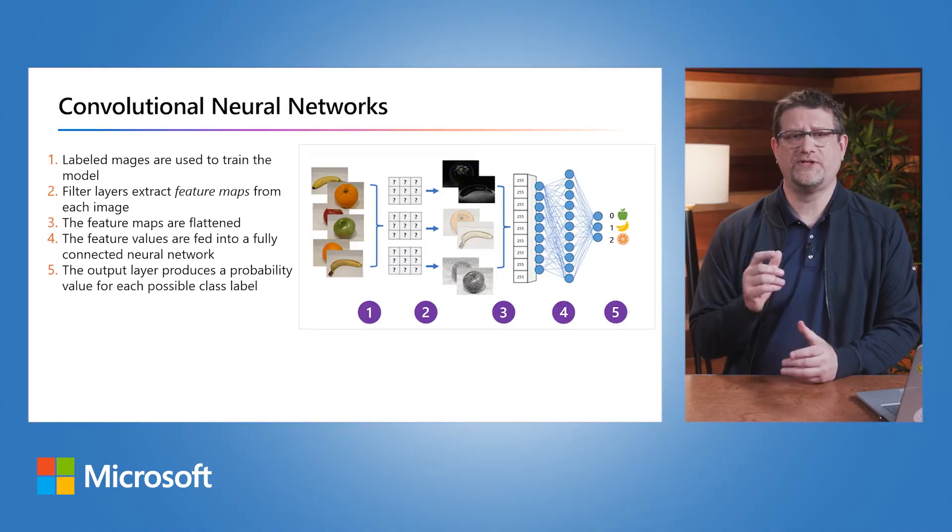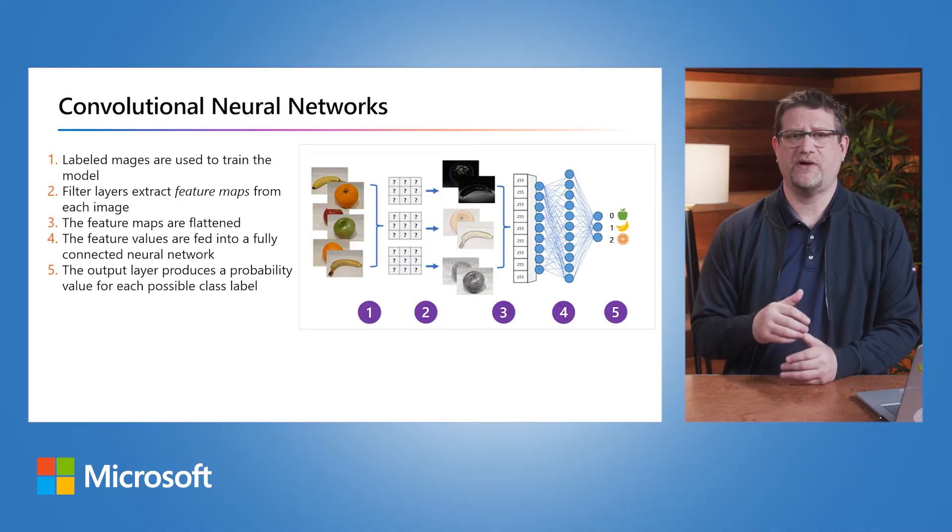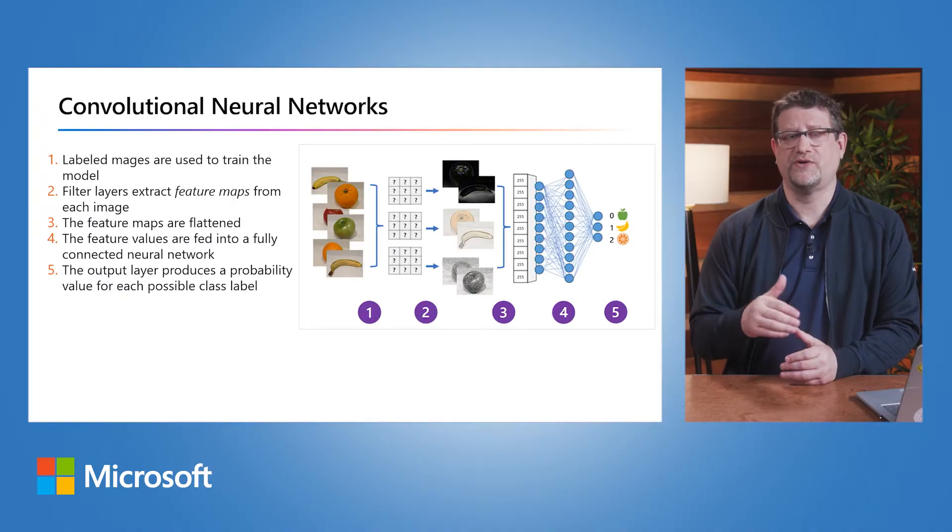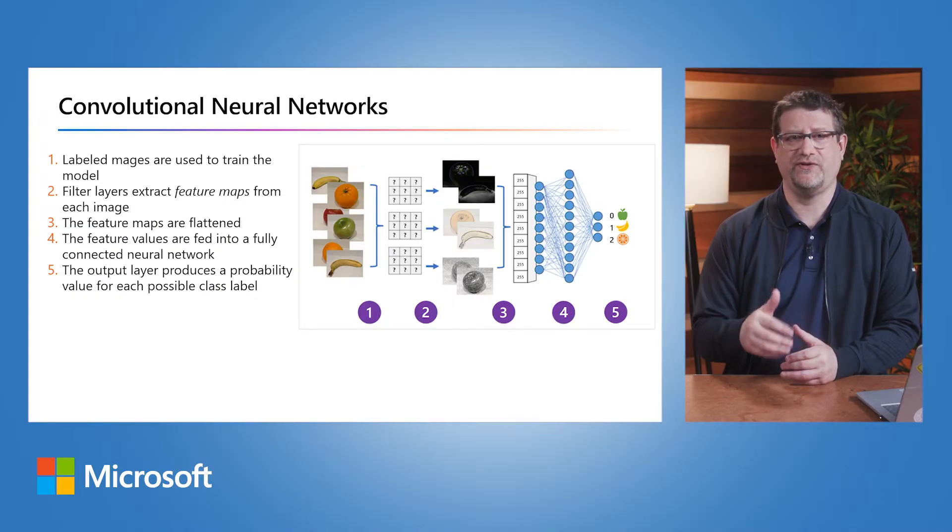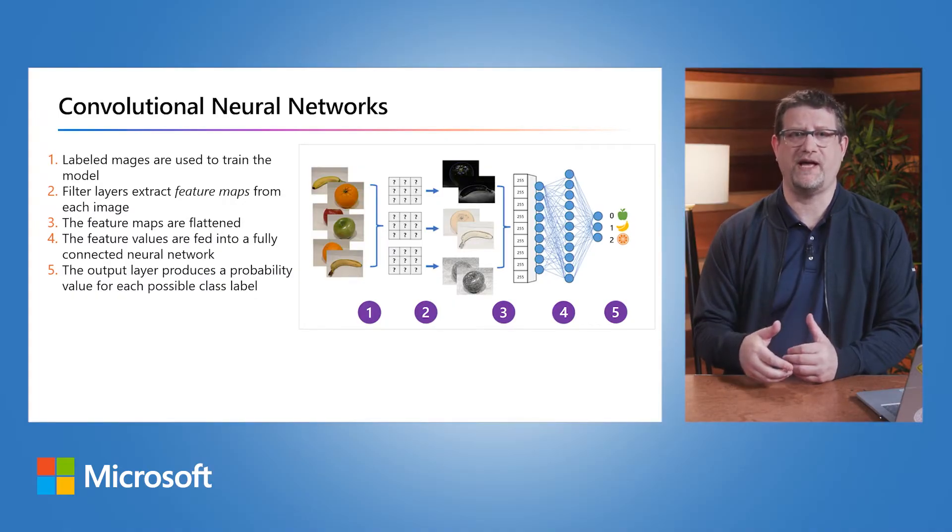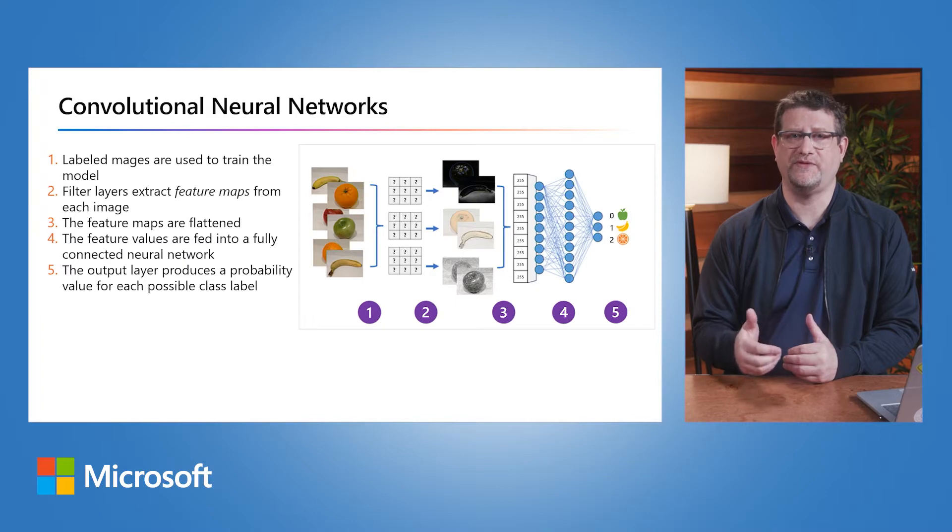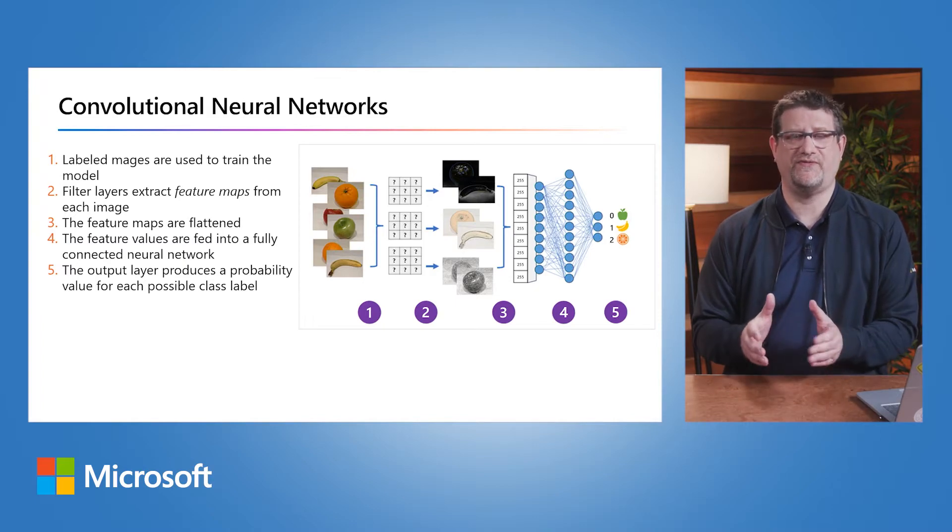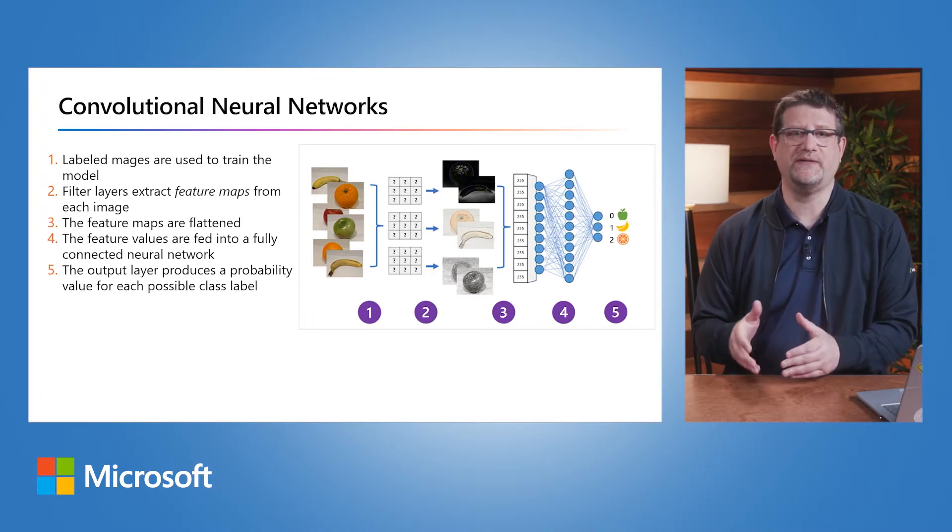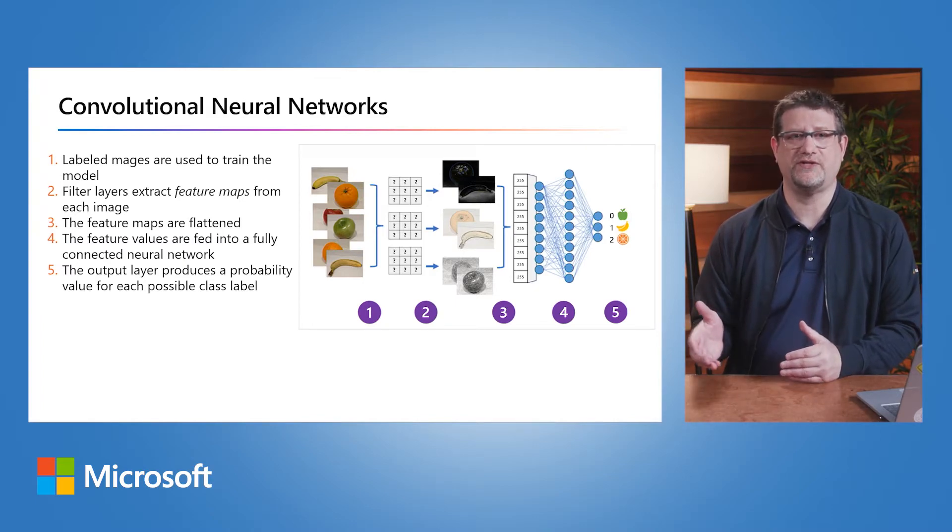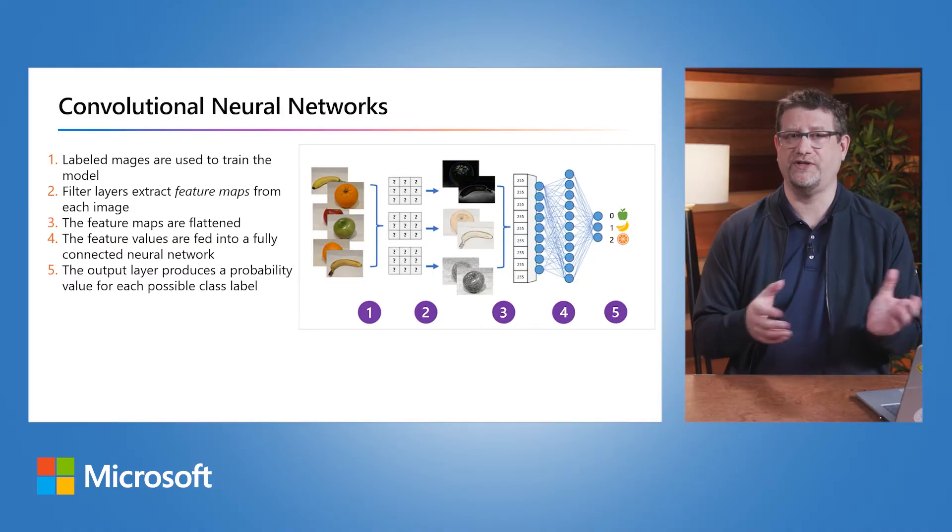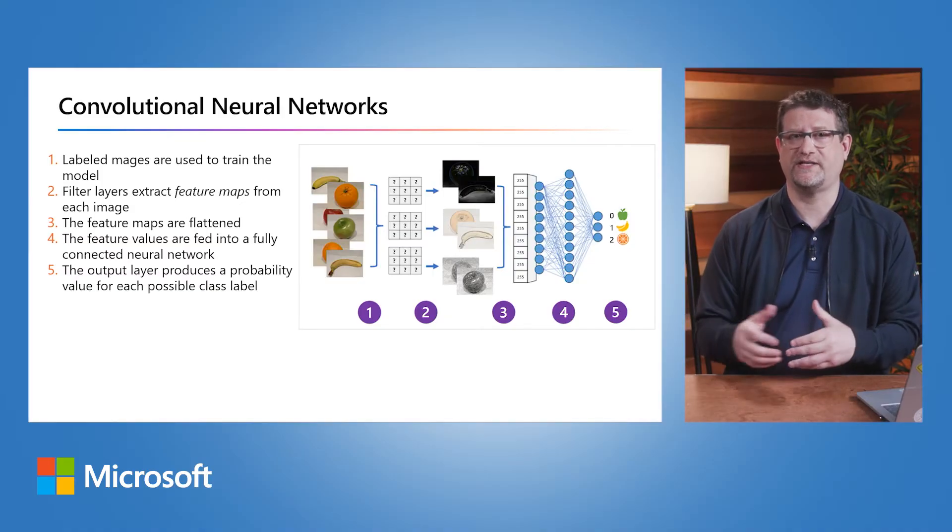One of the most common machine learning model architectures for computer vision is the convolutional neural network or CNN. CNNs use filters to extract numerical feature maps from images, then feed those feature map values into a deep learning model to generate the label for prediction.